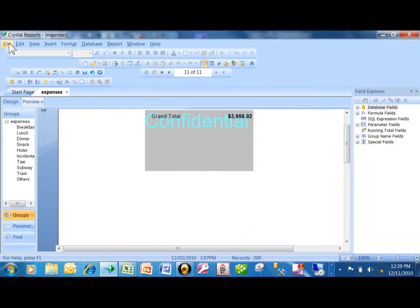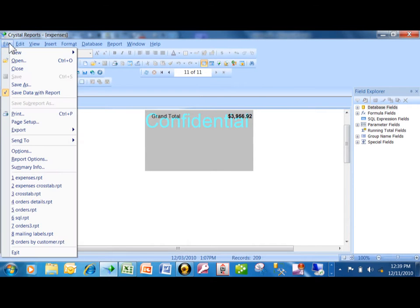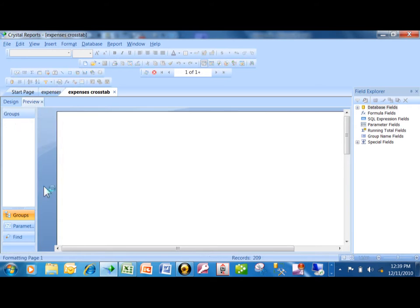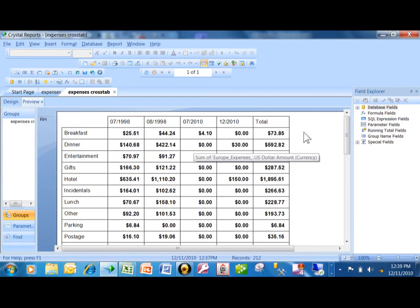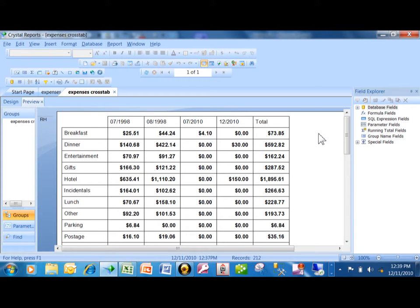Now I want to show you another report. I'm going to click on File, and then I have this one called the Expenses Crosstab. This is showing a summary by expense type by month. There are other videos that show you how to make a crosstab here in Crystal.